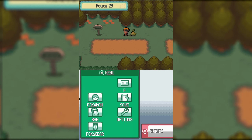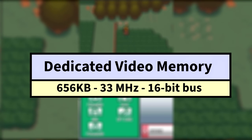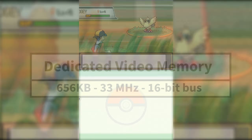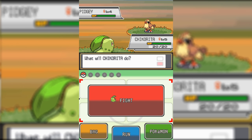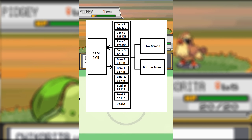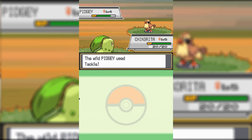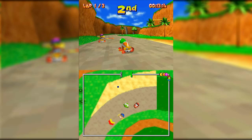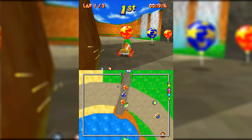For graphics, there was a second allocation: the 3D engine's dedicated 656 kilobytes of VRAM, also operating at 33 megahertz. Due to its direct integration into the 3D engine, it allowed for much faster access for rendering. This VRAM was split into nine separate banks labeled A through I. These banks were dynamically mappable and could be assigned as anything from a 3D buffer, texture memory block, background tiles for the 2D engine, or even direct display output — reconfigurable on the fly, but requiring careful memory management.